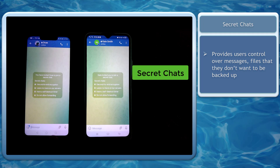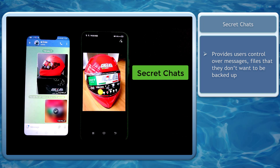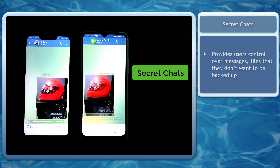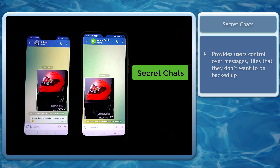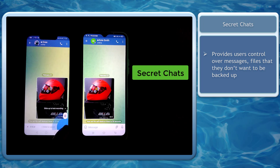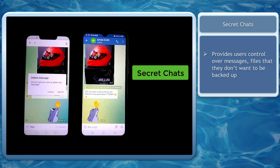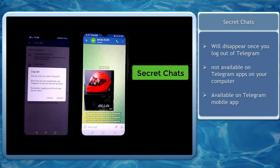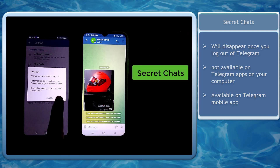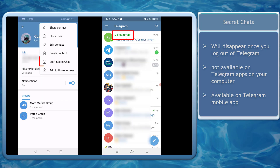Secret chats on Telegram give users control over messages, files, or conversations that they don't want backed up. Regular Telegram chats are stored on Telegram's cloud server, which is why you can access them on different devices or your computer. Secret chats are not stored on Telegram's cloud server, so you cannot back them up. When a message is deleted inside a secret chat, the other person will also see it deleted. Also note that all secret chats will disappear once you log out of the Telegram app, and the secret chat feature is only available on mobile devices — not on the desktop app.